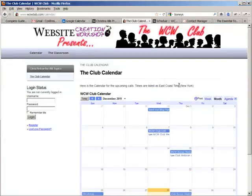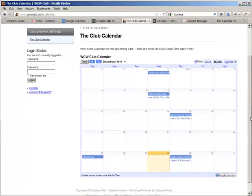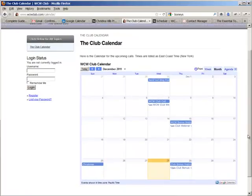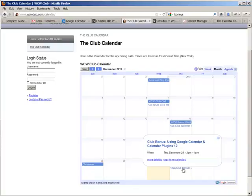So here in my Website Creation Workshop Club, I have embedded the club calendar into the website. So what's great about embedding Google Calendar into your website is your visitors, your customers, whoever you're sharing your calendar with, can click on an item and they can add it to their own calendar.